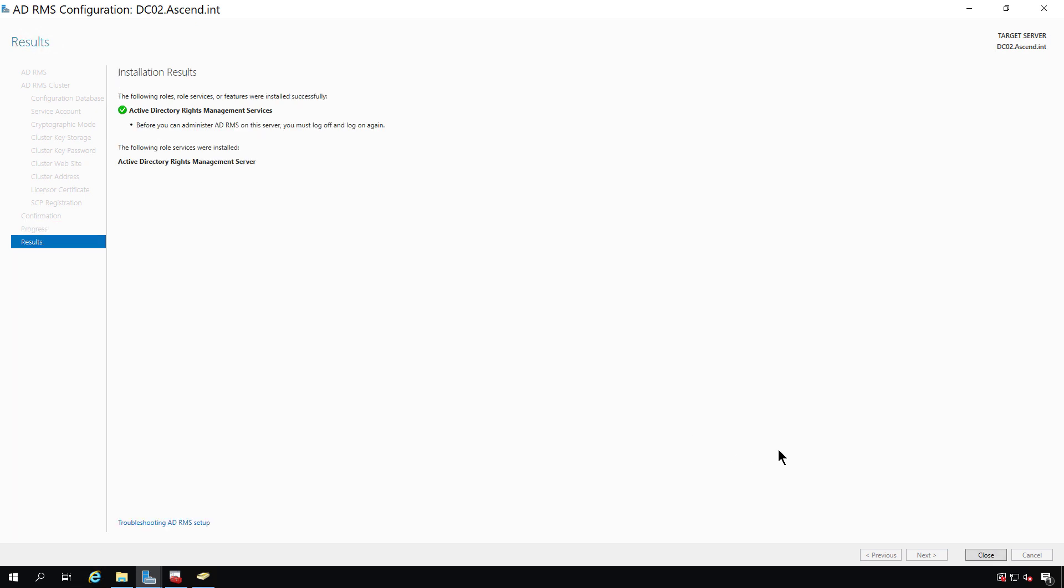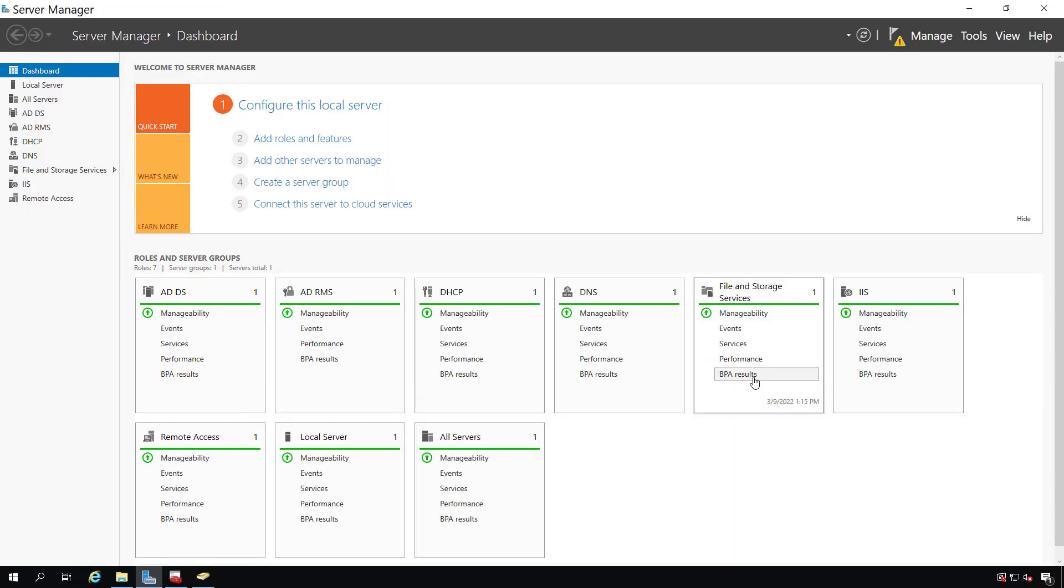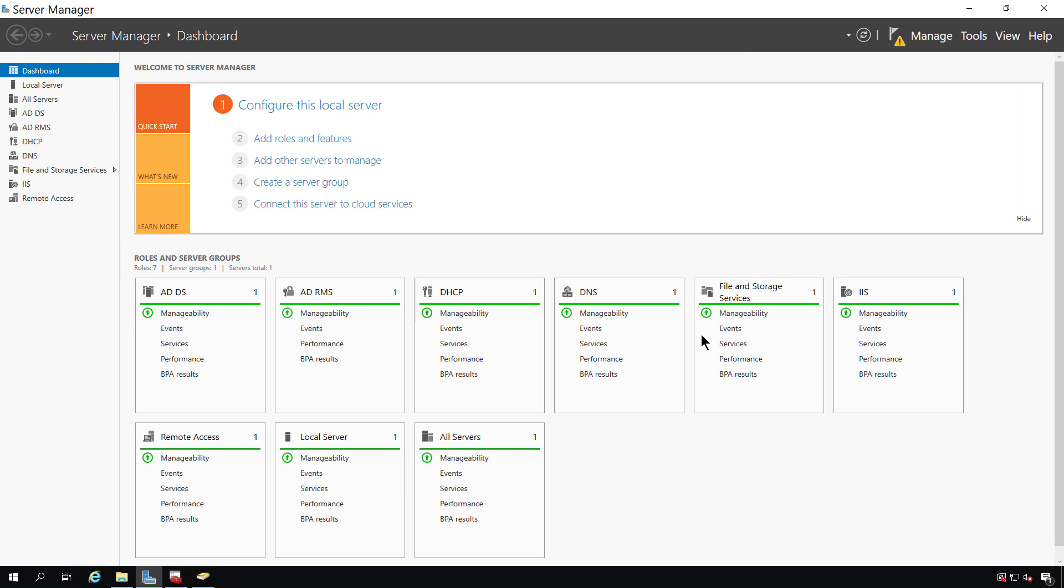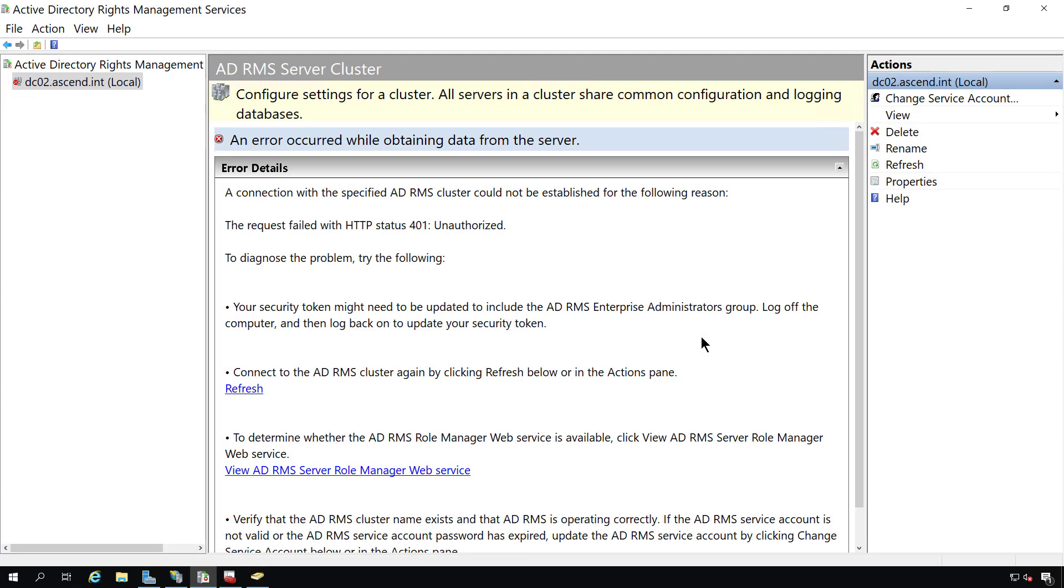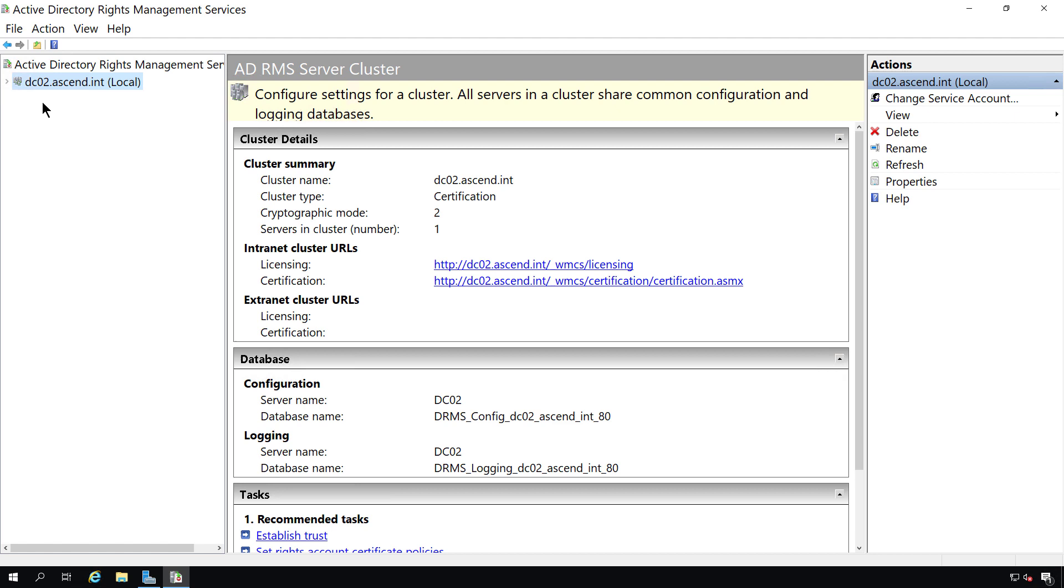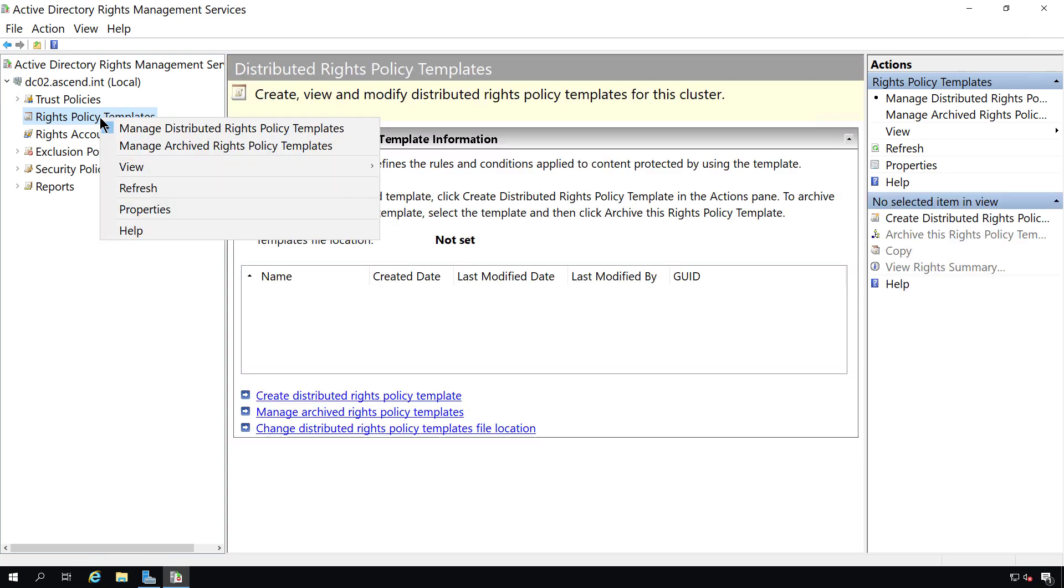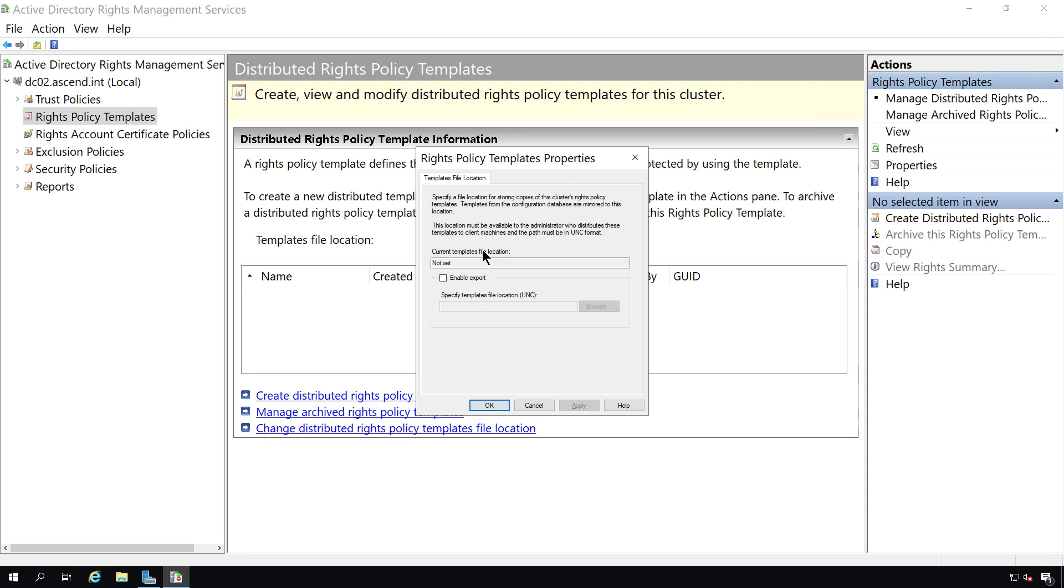Our rights management services have been successfully deployed. So I'll click Close. And I'll go back to Tools and open up Active Directory Rights Management Services. If you see an error that you cannot connect, just log off the computer or sign out and then log or sign back in. And here we can see that I did connect successfully. Now I'm going to right-click on the Rights Management Templates and go to Properties.